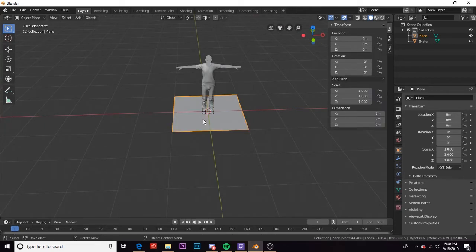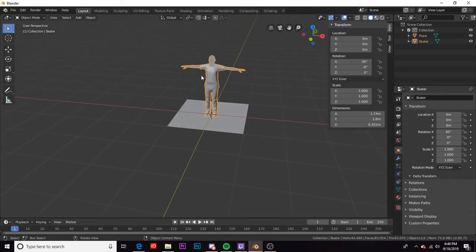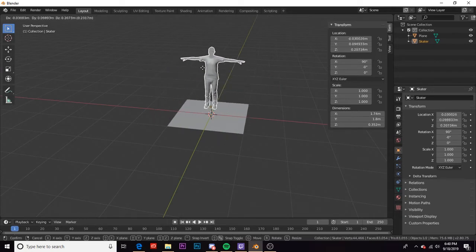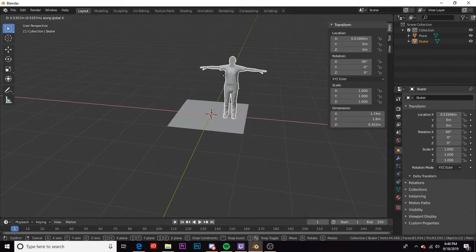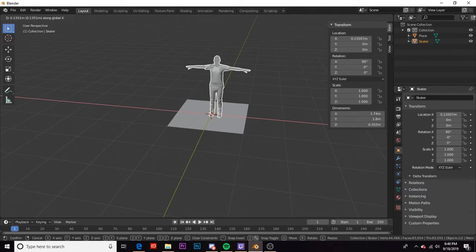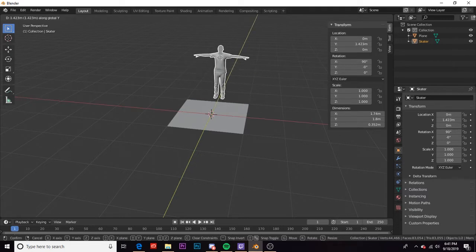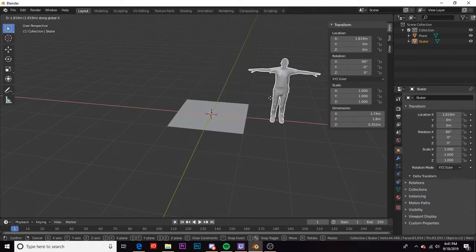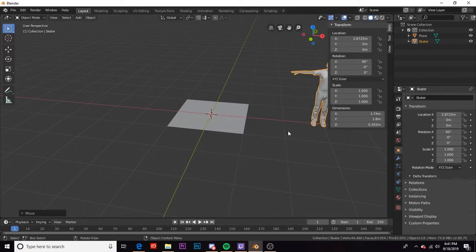So I'm gonna go back into object mode, take my skater, and press G which is grab. I'm gonna move him along the X axis by pressing G and then pressing X. You can do the same with Y and you can do the same with Z. I'm gonna move him to the right a little bit.